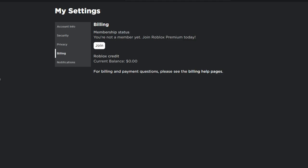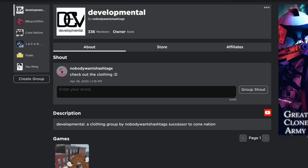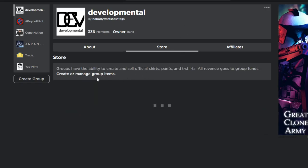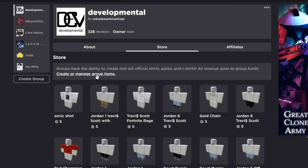So after that you are going to need to have your own group. If you do not have one, I made a video on how to get free groups. So just ask your friend to upload that shirt, pants, or t-shirt into your group, you will still get the profit.